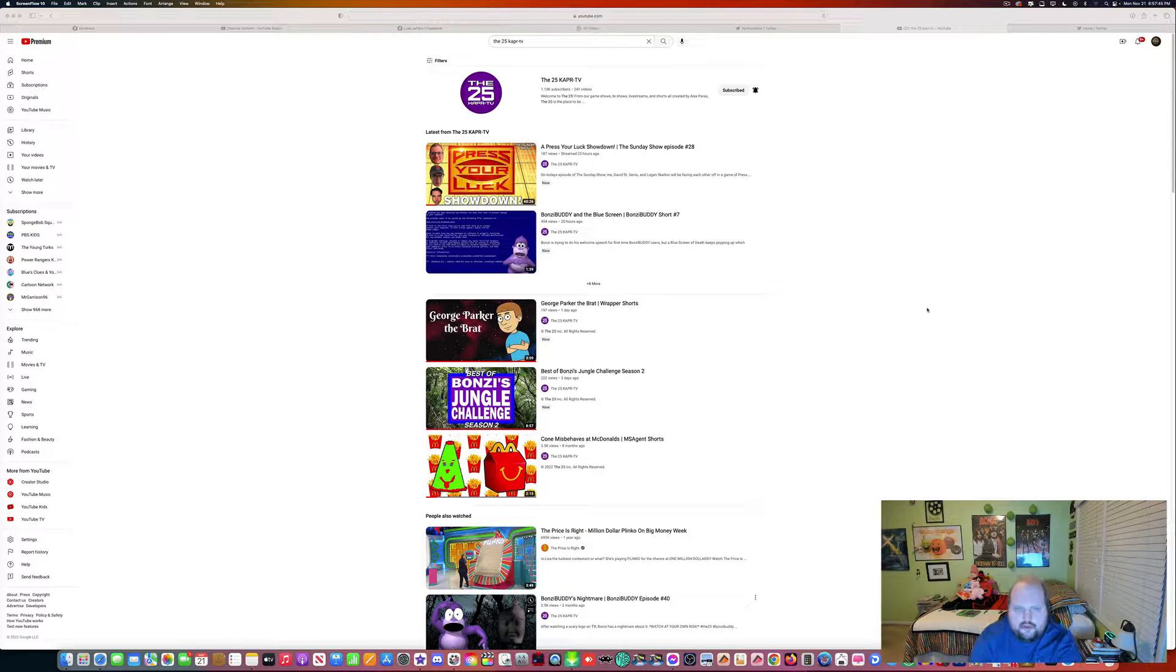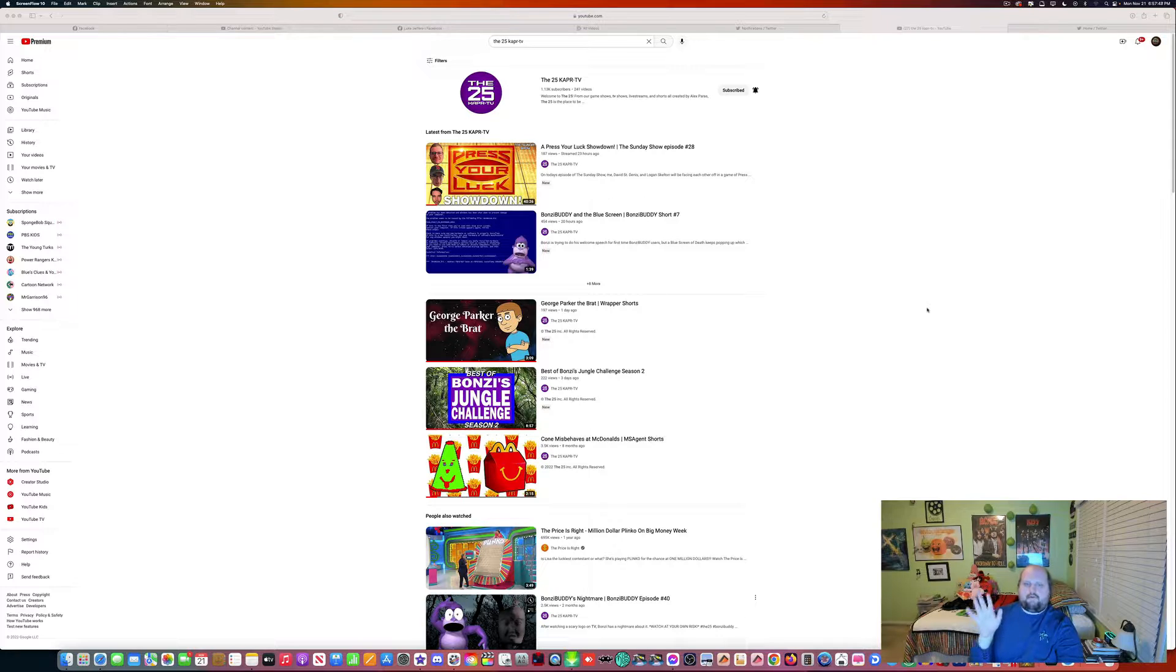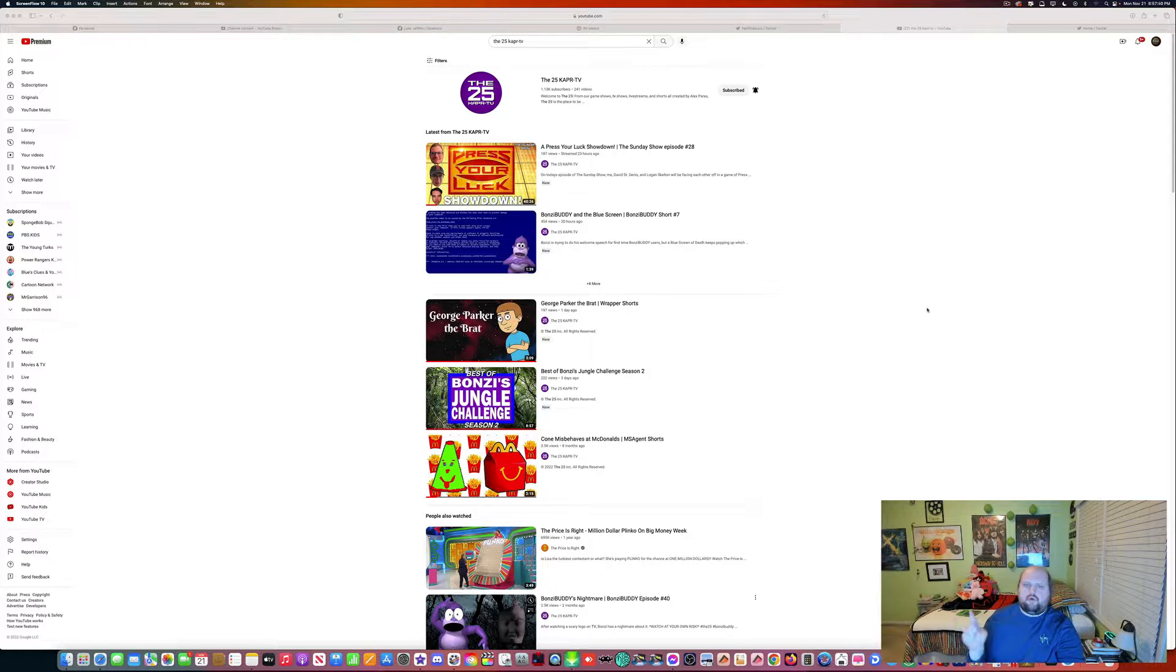Be at this, excuse me, be at this beginning in 5, 4, 3, 2, 1, go.